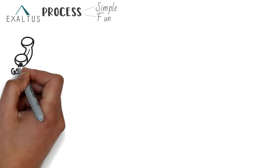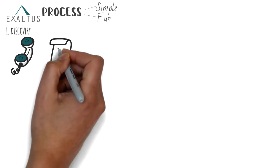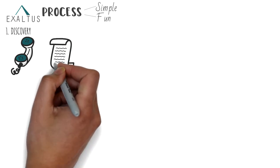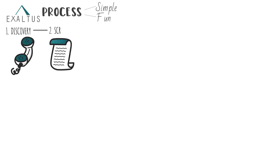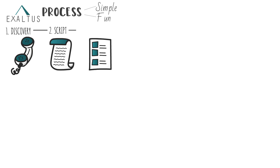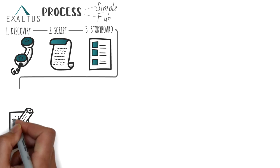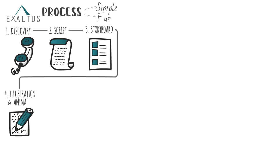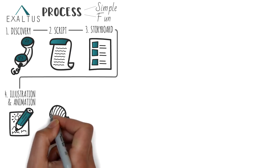After a discovery call, we work with you to make sure your script is whiteboard ready. Next, we turn it into a storyboard, mapping each idea to a visual. Then we create all the illustrations and animate them.